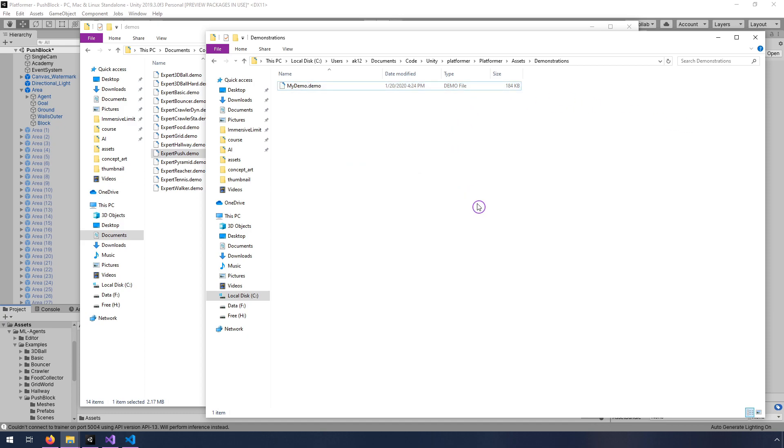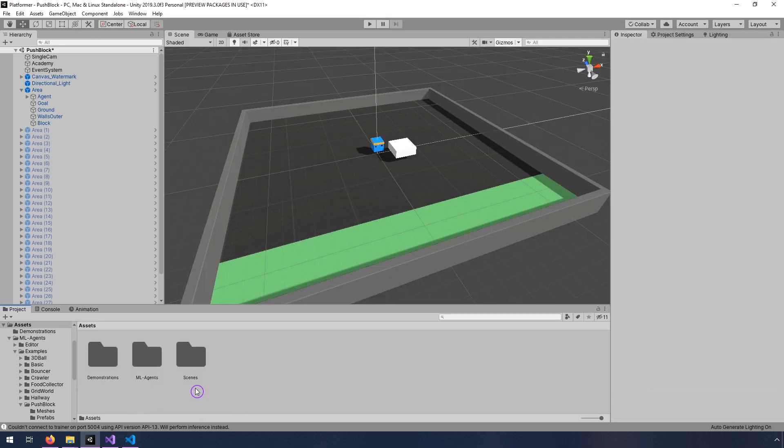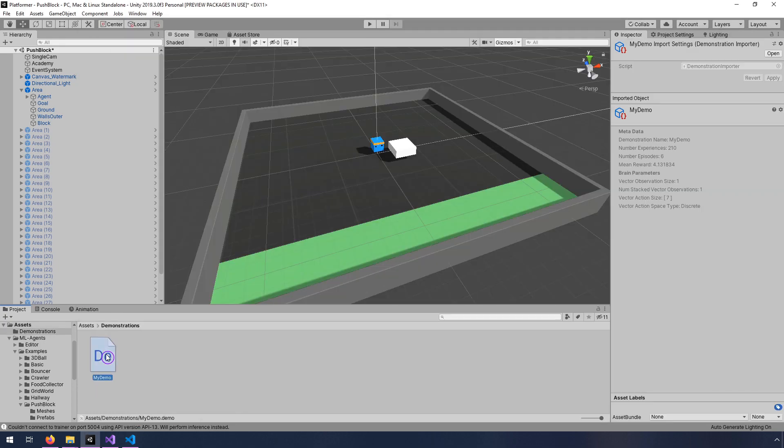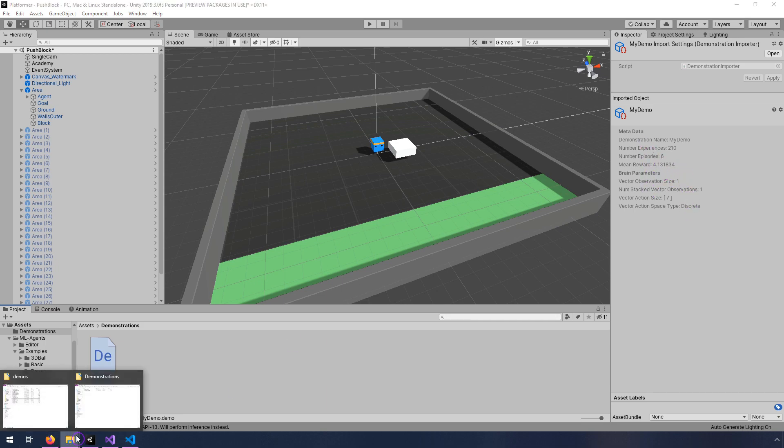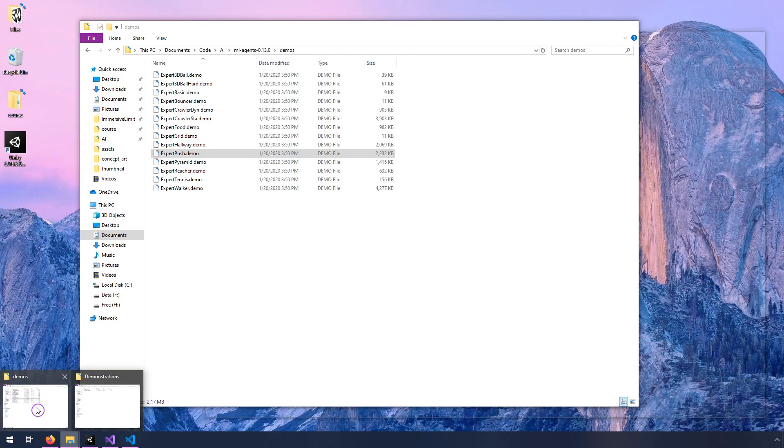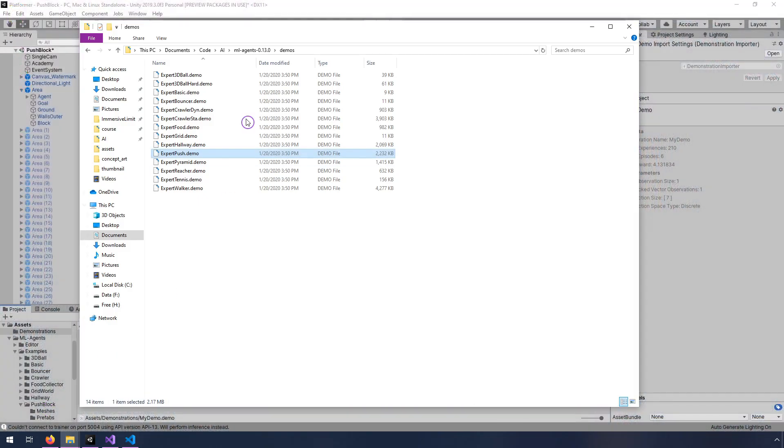And just for reference, I wanted to show you that the demo here for expert push is 2232 kilobytes. So quite a big difference there. I think that they probably gave a lot more demonstrations, but that's essentially how you would create this demonstration. Now I think, okay, now, now it's showing up. You can actually look, yeah, this is what I wanted to show you.